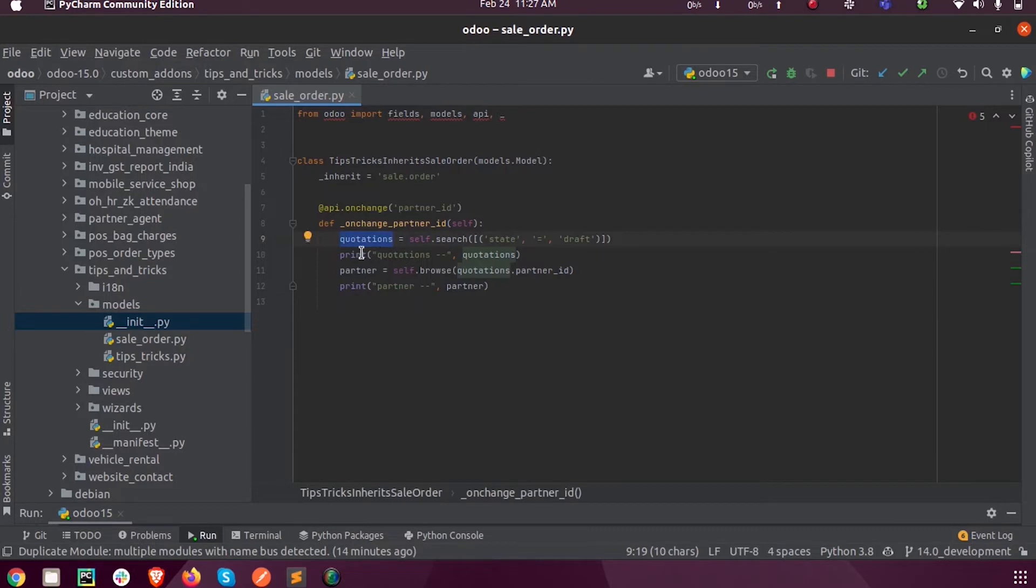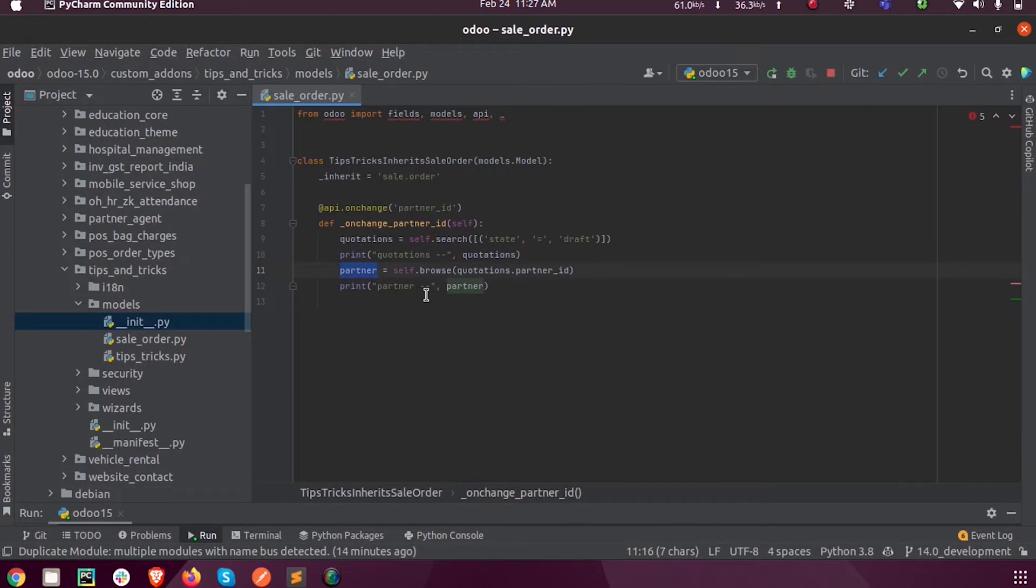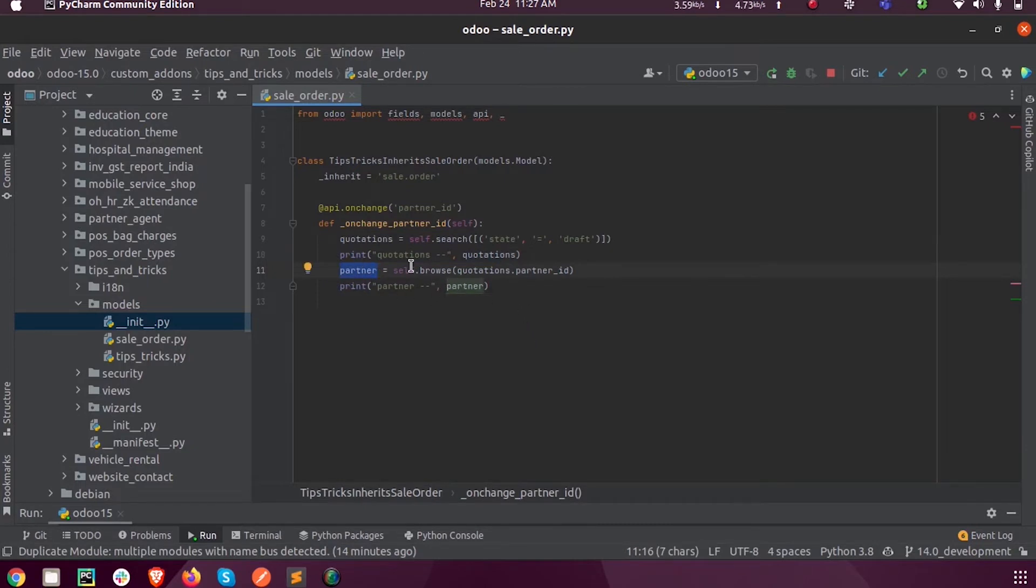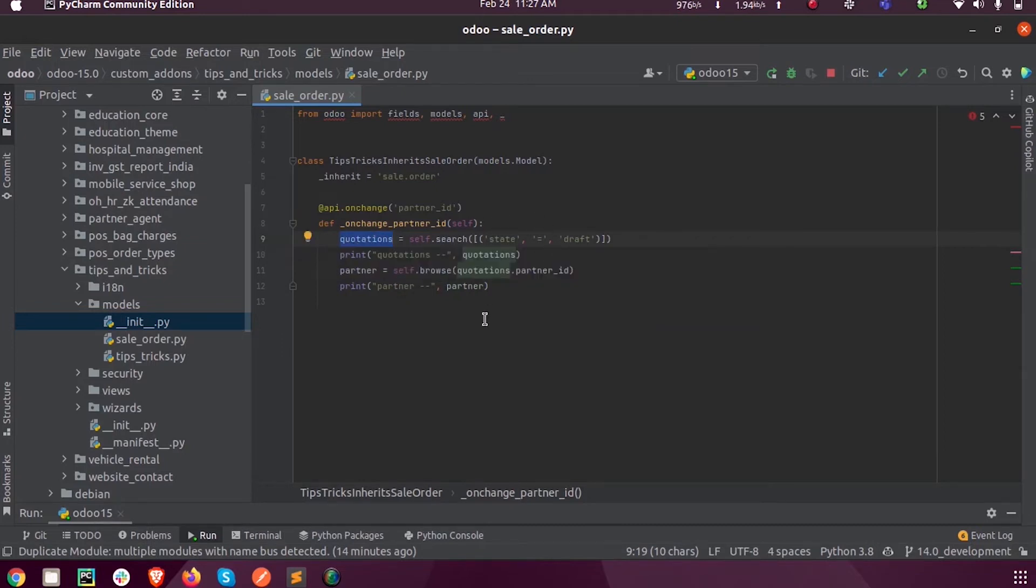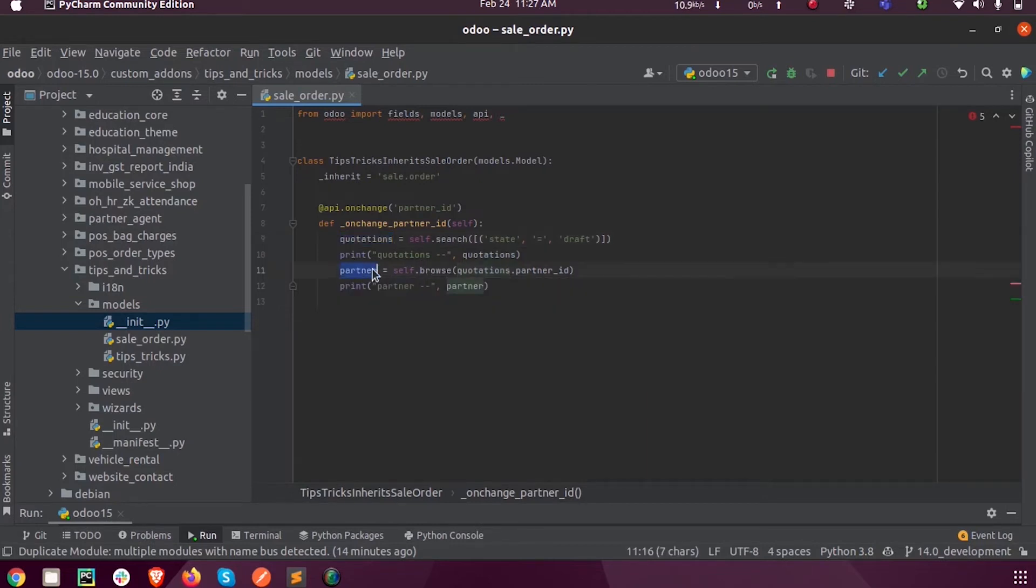And next, inside a new variable called partner, I am browsing all the partner IDs from the already fetched quotations. So this quotations will contain all the records which are in the quotation state, and from there we are browsing the partner ID and storing that into a variable called partner.